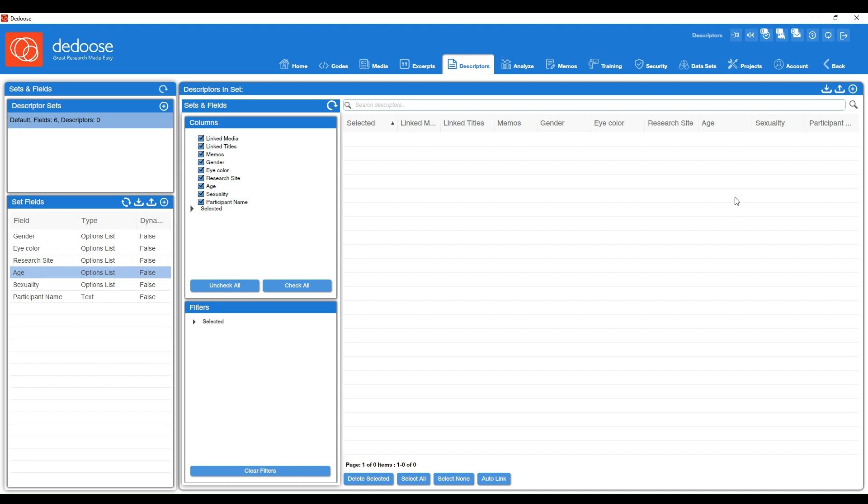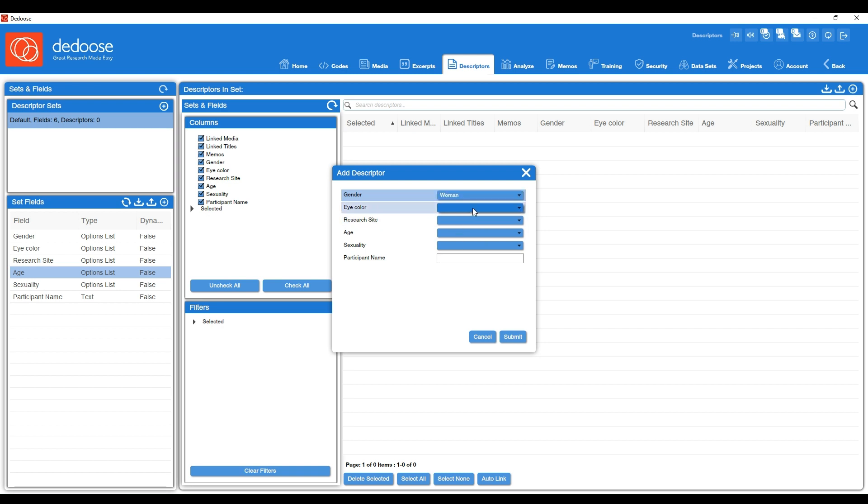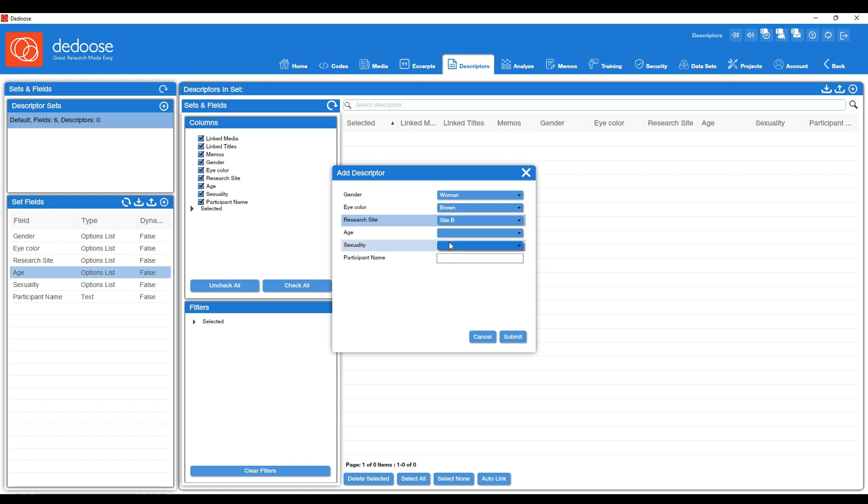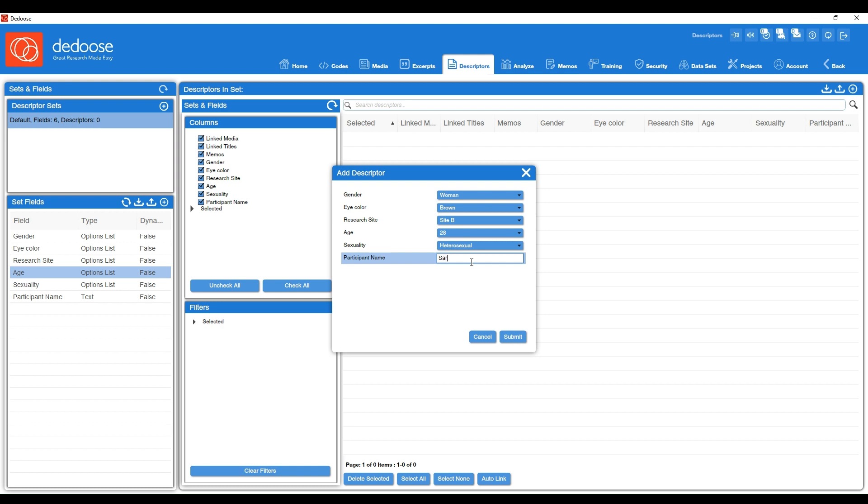First I'm going to create some descriptor profiles from this workspace. So I'm going to select add new descriptor in the upper right corner, and then you'll see a window where you get to create the specific profile for that piece of media. So let's say this is Sarah. So woman, brown, she was interviewed at research site B, she is 28, identified as heterosexual, and I'm going to include her name and then hit submit.